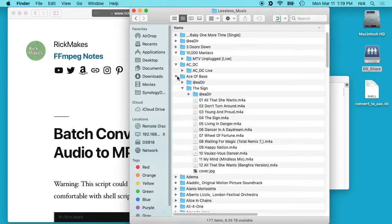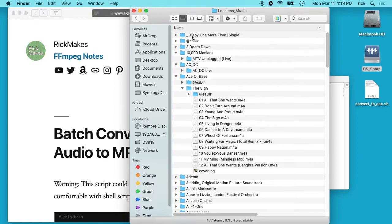So what I'm going to do is put a script on the server that we can run that will recreate this whole structure and encode everything as MP3.